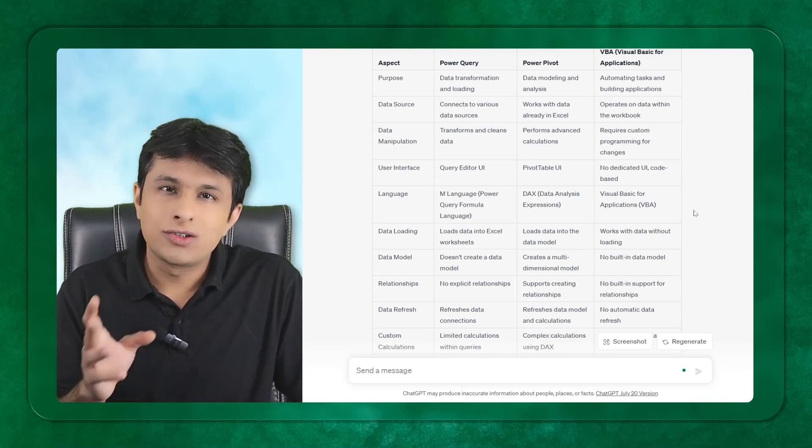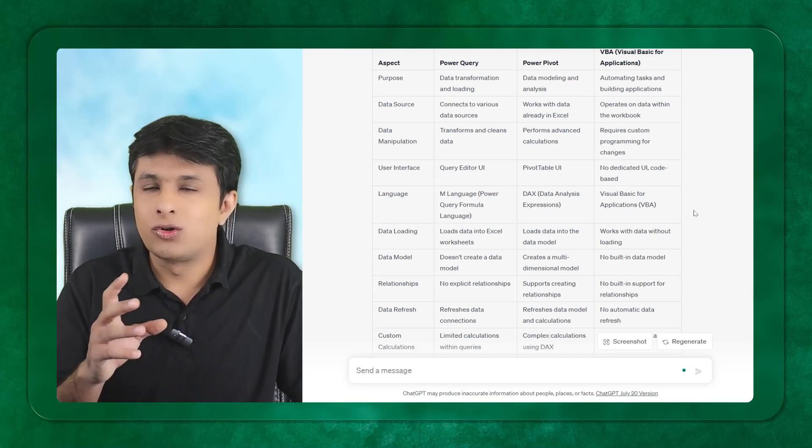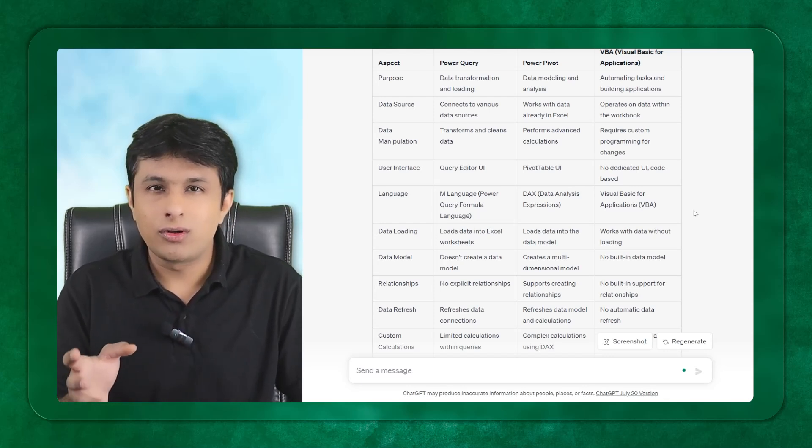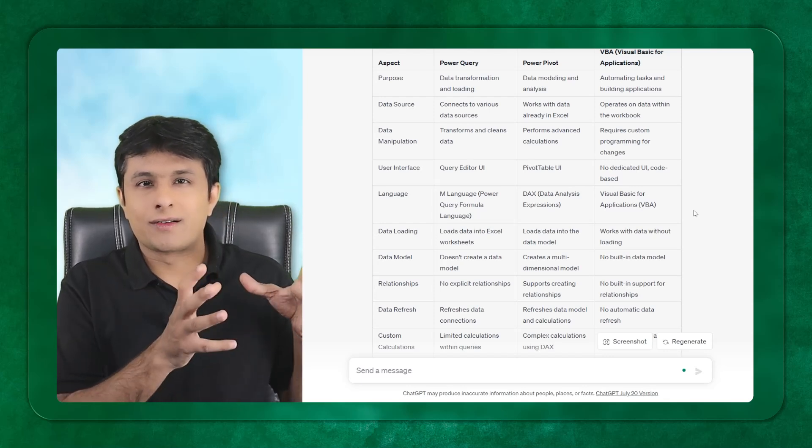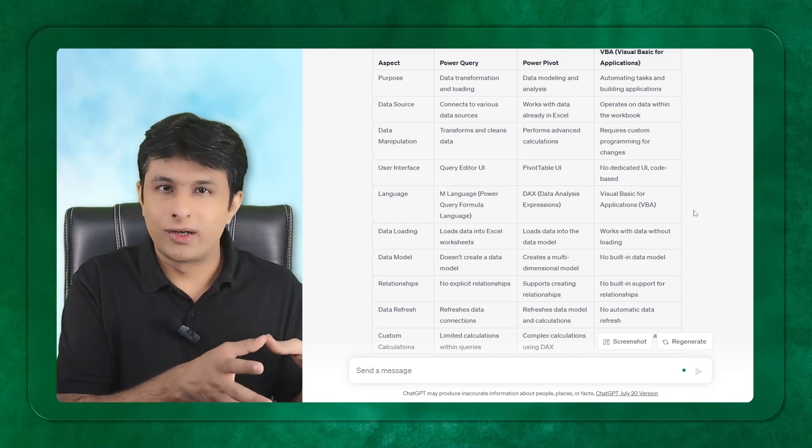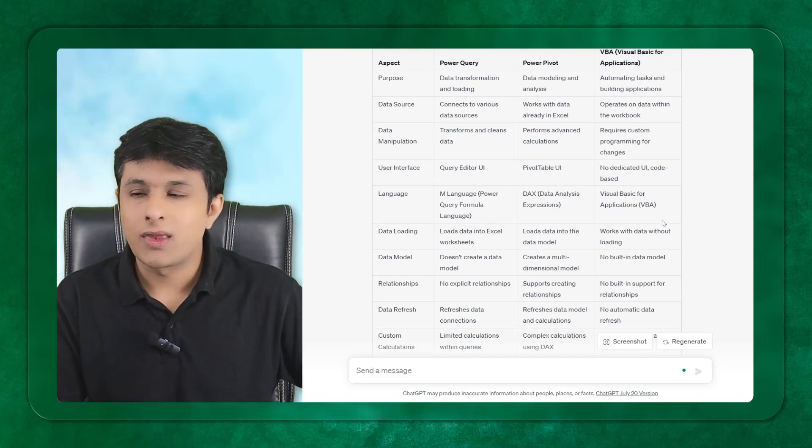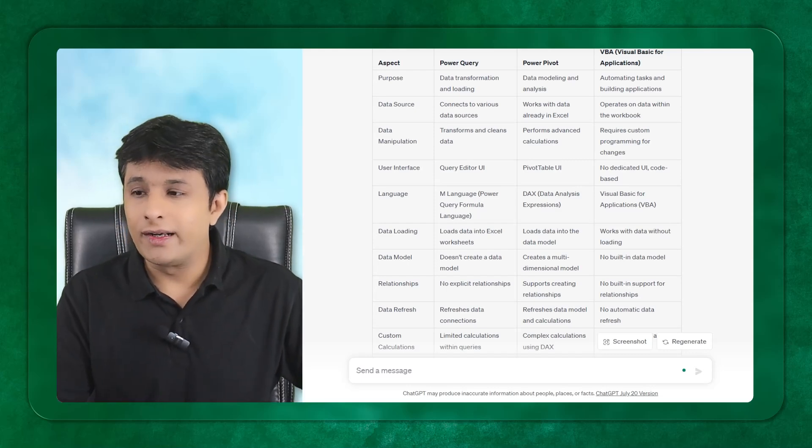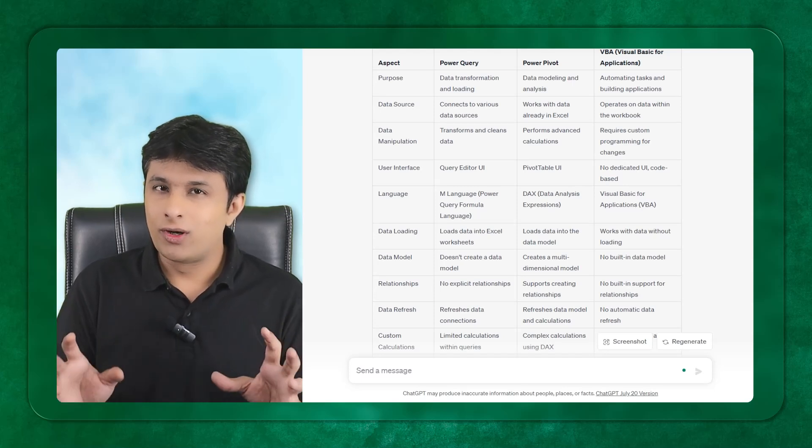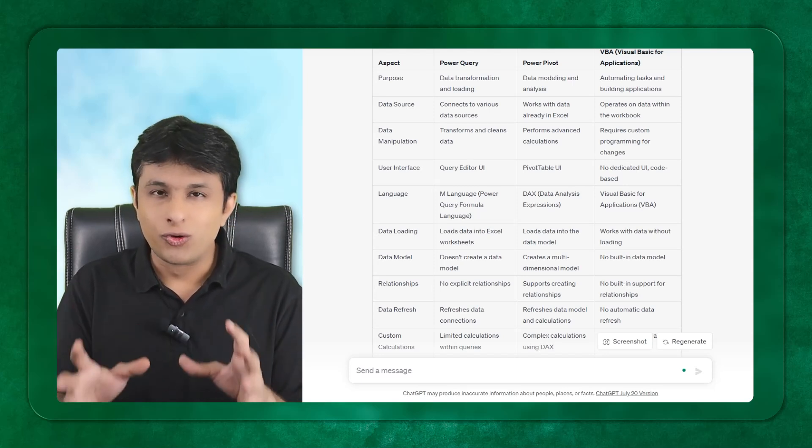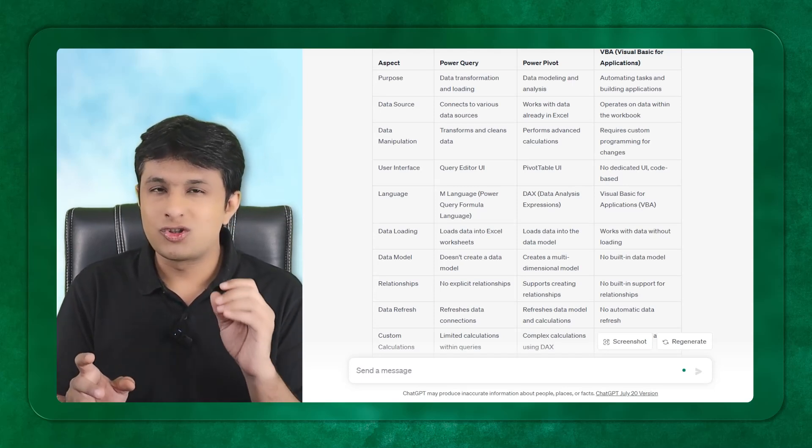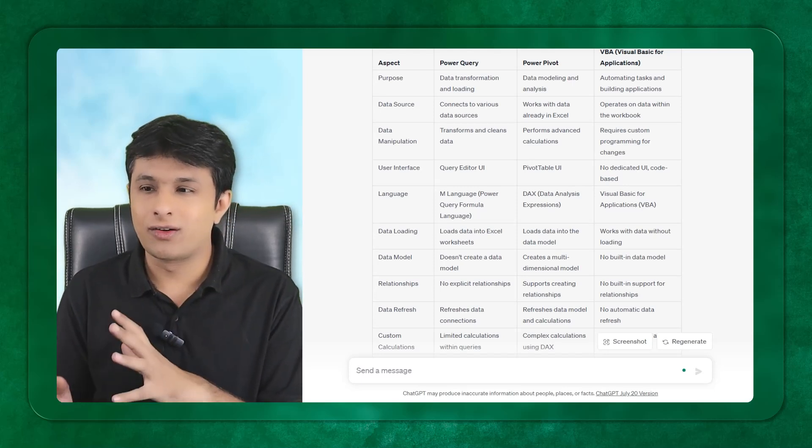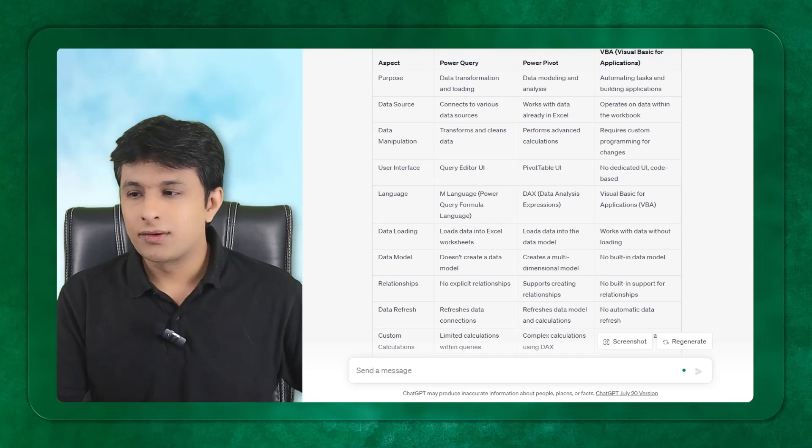If you want to choose a software or tool between Power Query and Power Pivot, which should be the right tool for this particular task, this can give you the answers. But remember, it does not always give you the right answers. It will try to fool you, but you have to be smart enough to understand where it is trying to fool you.